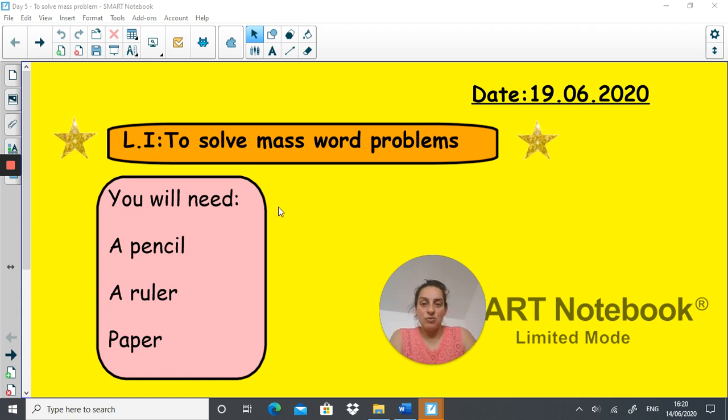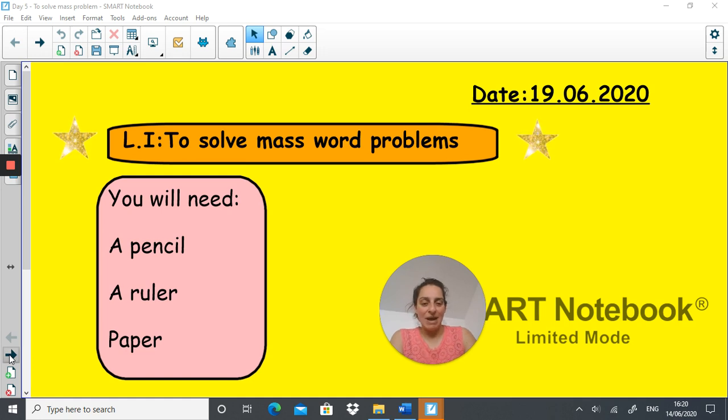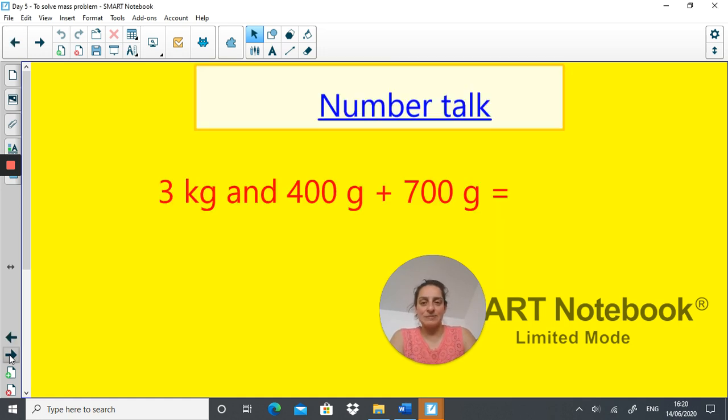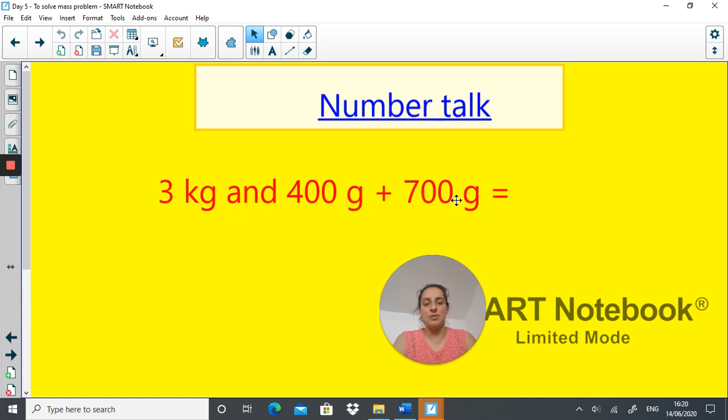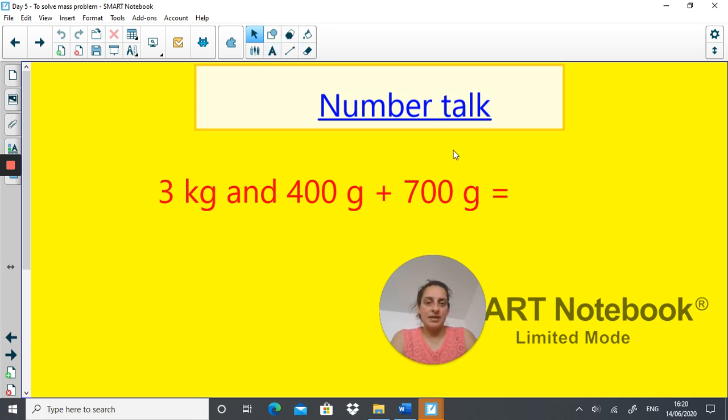Trying to put your maths in real life context. Number talk is simply 3 kilograms plus 400 grams plus 700 grams equals what? So pause the video, have a go.